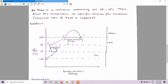Now we will discuss question number two. In question two, there is a container containing ice at minus 10 degrees centigrade. Draw the temperature versus specific volume graph. In the previous question we drew the temperature versus time graph; in this question we will draw the temperature versus specific volume graph, with constant rate of heat also supplied.